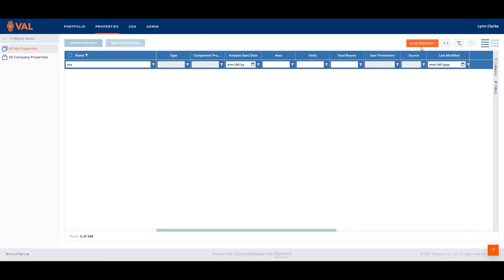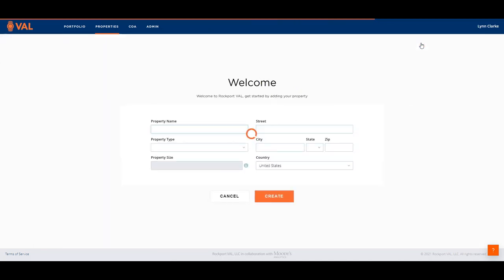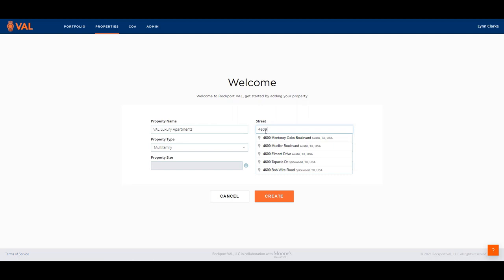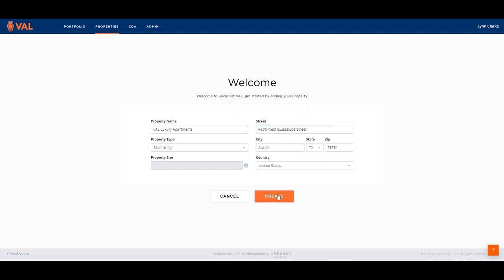To create a property from scratch, click on the orange new property button from the main screen. Enter the property name and select multi-family as the property type. The address is linked with Google Maps and will auto-complete as you begin to enter the location of the asset. Click the Create button to create the model.